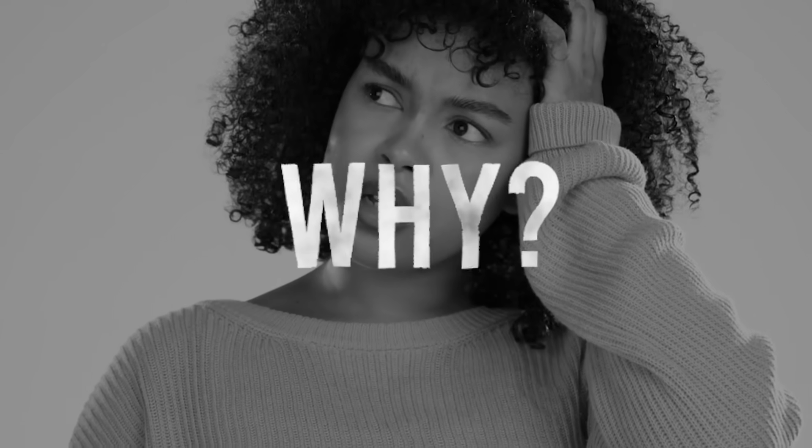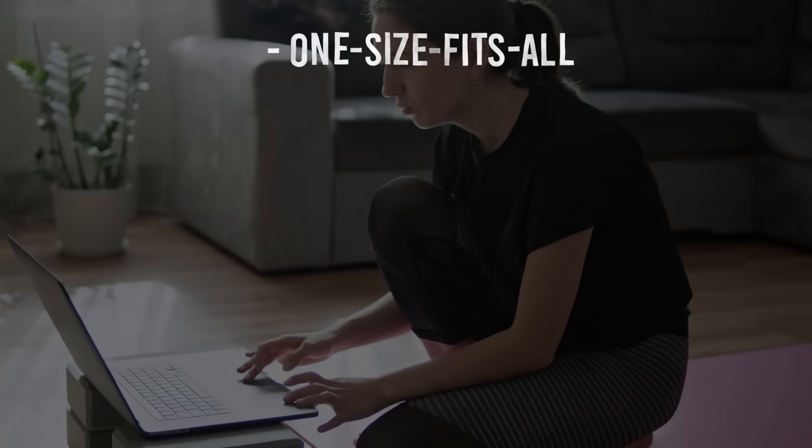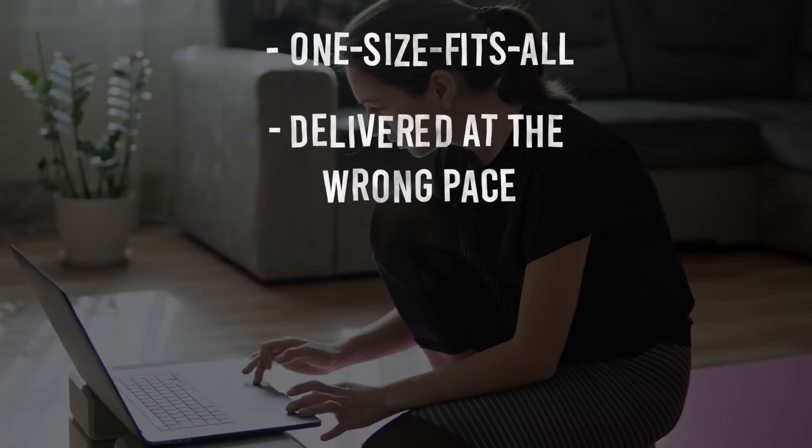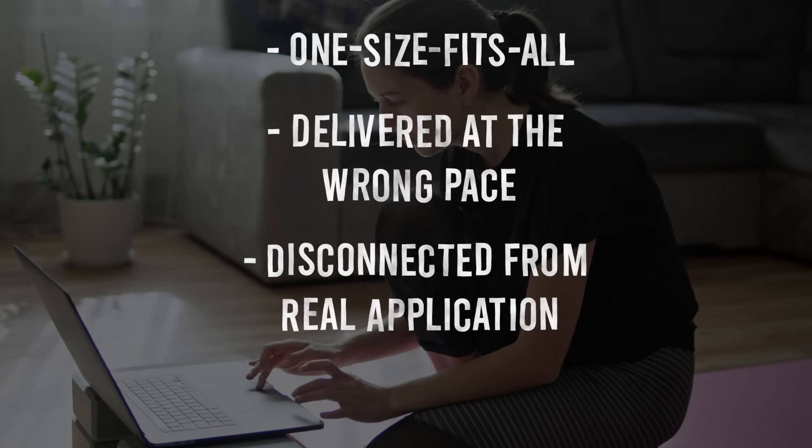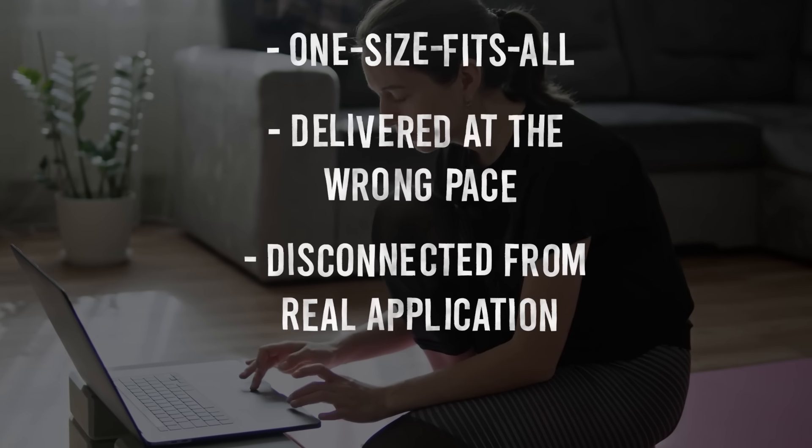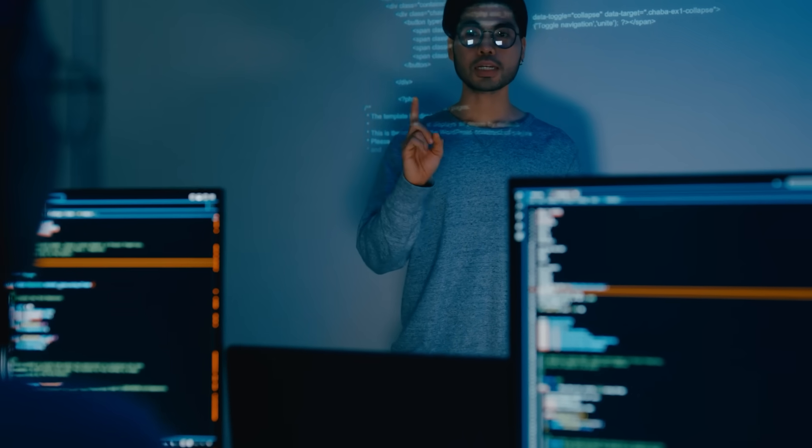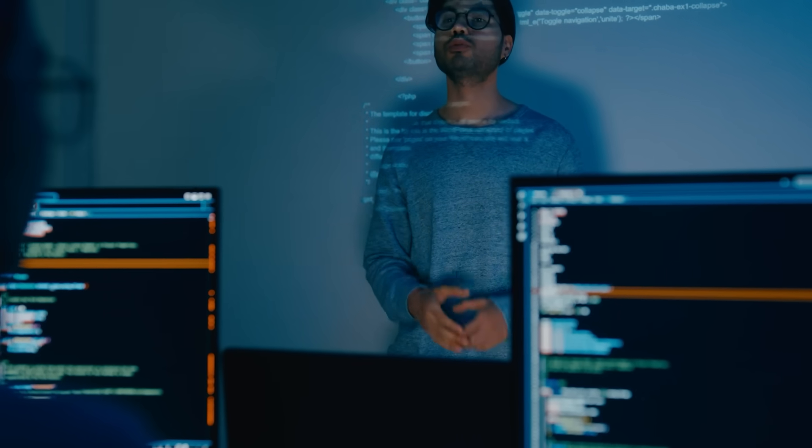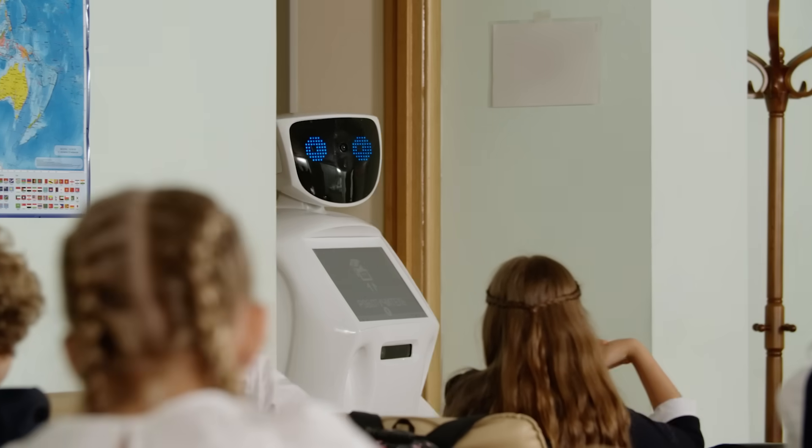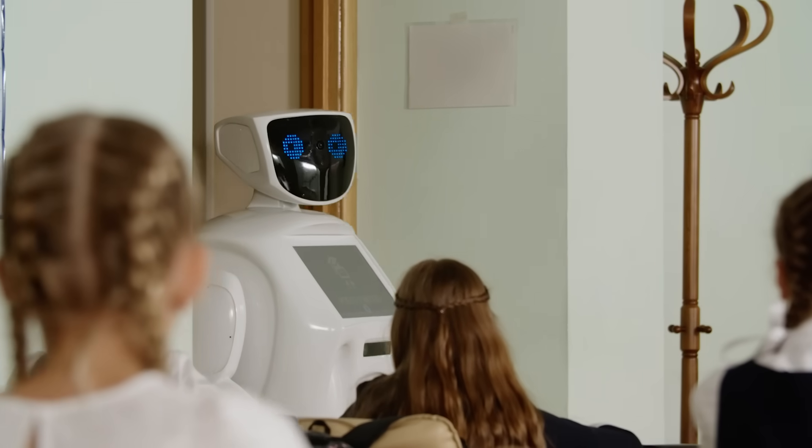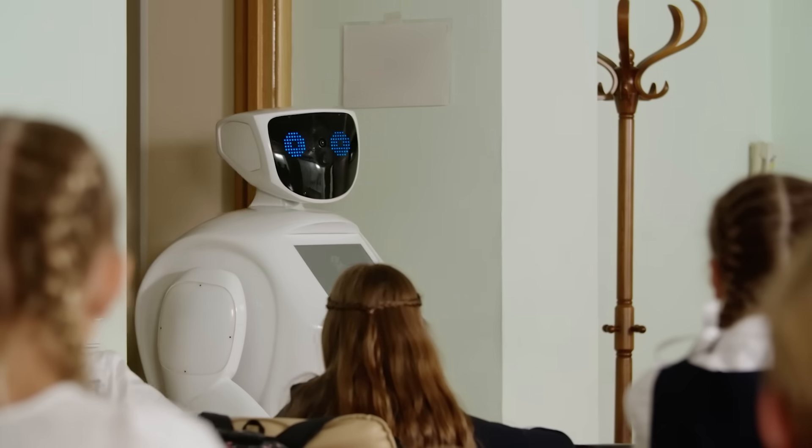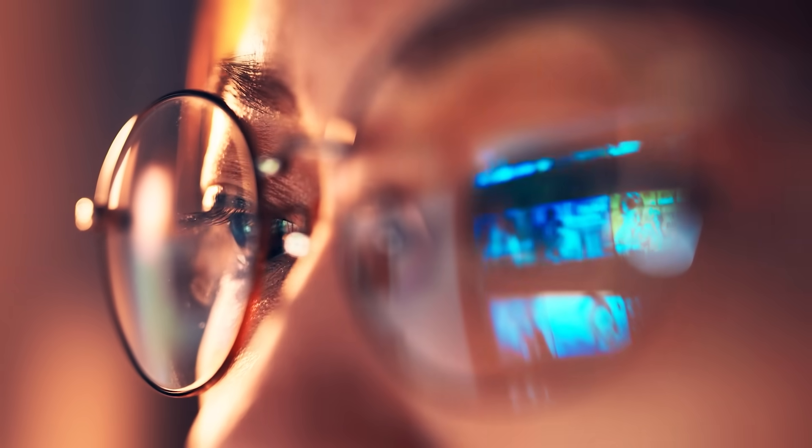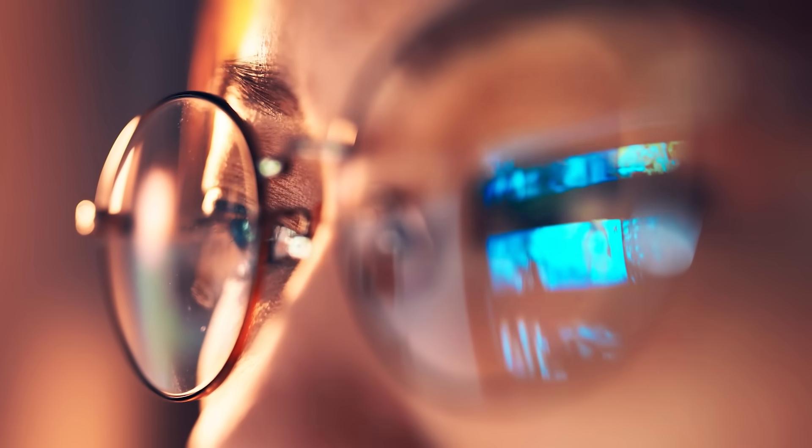Why? Because traditional training is one-size-fits-all, delivered at the wrong pace, disconnected from real application, boring as hell. But AI is about to change everything. Here's what's happening: AI can now deliver personalized education that adapts to each learner's pace, style, and comprehension level in real time. But here's the key—and this is where most people get it wrong—the AI isn't creating the content. The AI is delivering human expertise at scale.